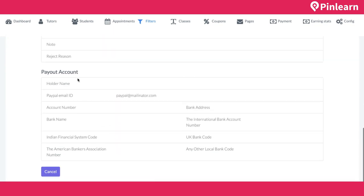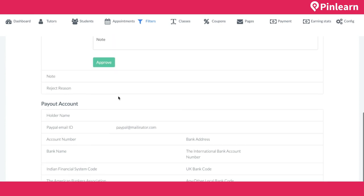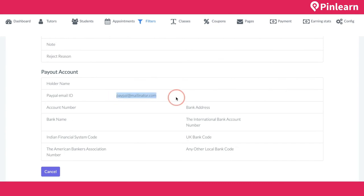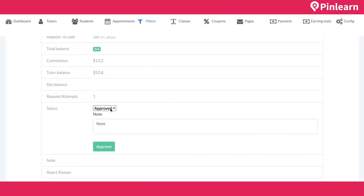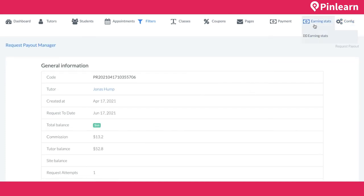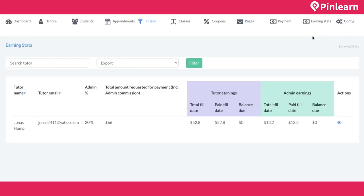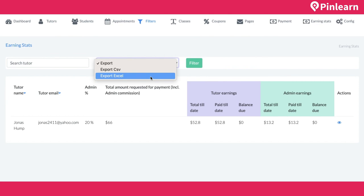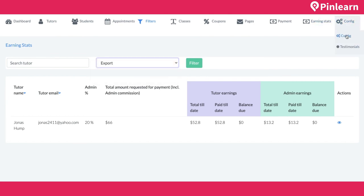For payout requests, the admin sees requests from different tutors, can approve, reject, or keep pending. The admin can see the tutor's preferred payment account — bank or PayPal — and make the payment accordingly. The Earning Stats page provides a comprehensive view of all tutors: commission amounts, total earnings, paid to date, balance, and admin earnings. This data can be exported to Excel or CSV.